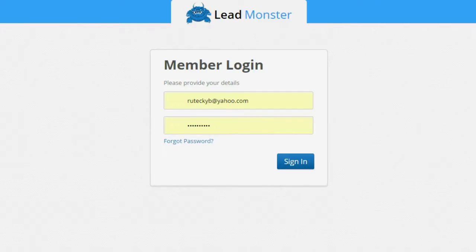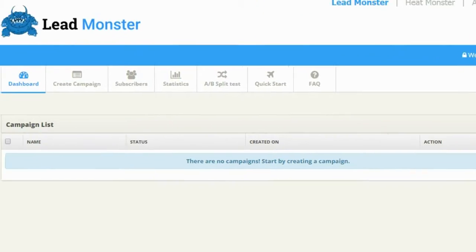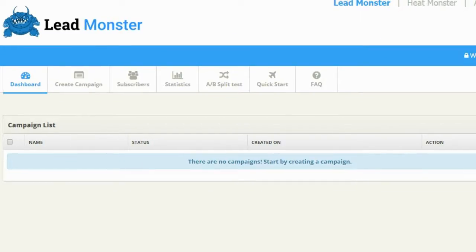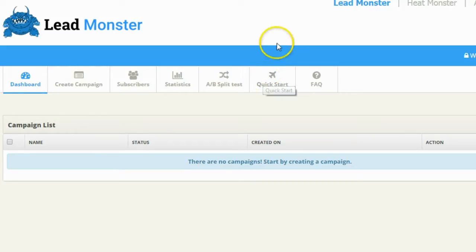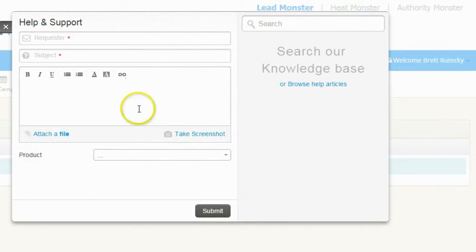So let me go ahead and log into my LeadMonster account and we'll take a look at the software together. One of the first things I always look for when I log into new software is the tutorials and help. In LeadMonster there are a couple of ways to get assistance — they have a Quick Start guide, an FAQ section, and a support tab on the right-hand side where you can email their support. So there are quite a few ways to get assistance if you need it.